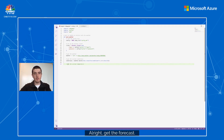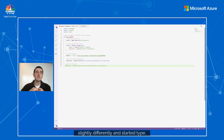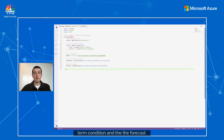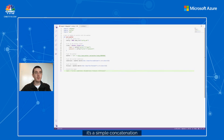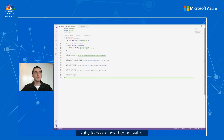Now we need to get the forecast. I'm using a lot of comments because that's how I like to interact with Copilot, especially when I'm not proficient in the language. An experienced developer might start typing code directly and Copilot will also provide contextual suggestions. Now we have the current condition and the forecast, so it's time to build the tweet — a simple concatenation of this information. Then we post the tweet, and that's all. I've written very little code and quickly implemented a Ruby function to post the weather on Twitter.